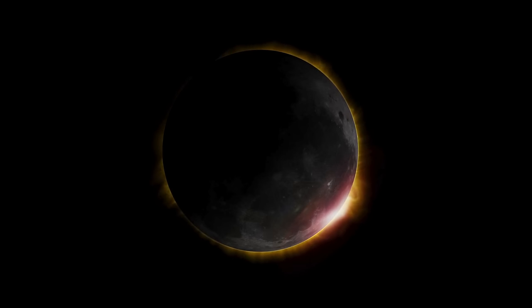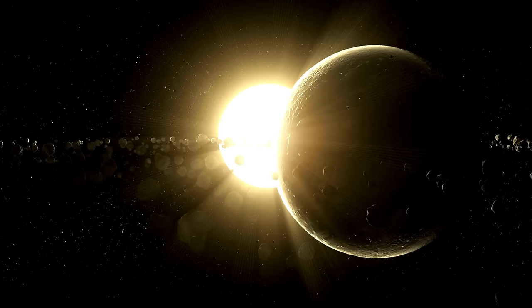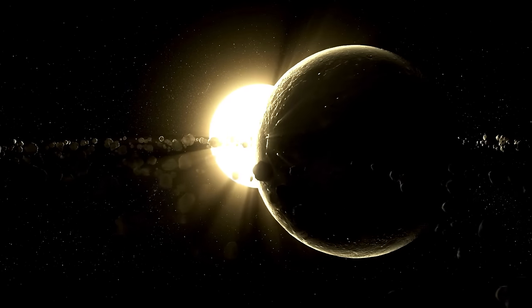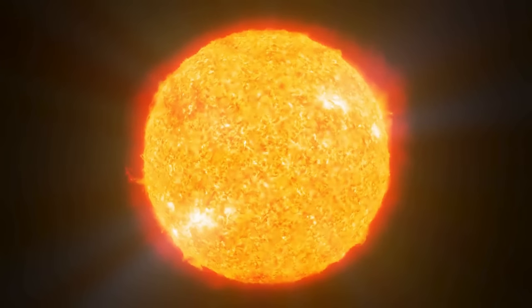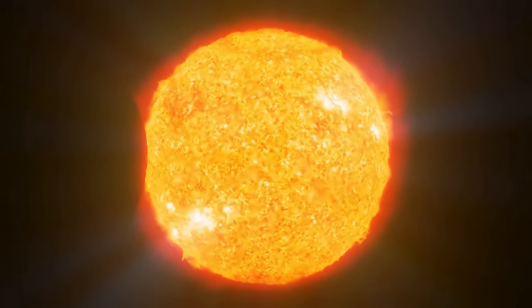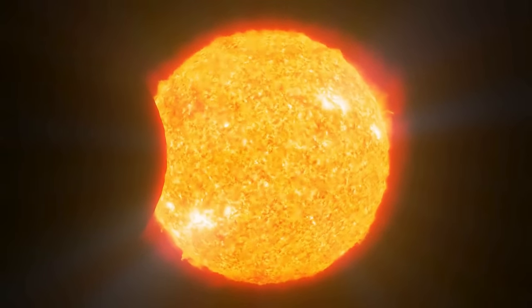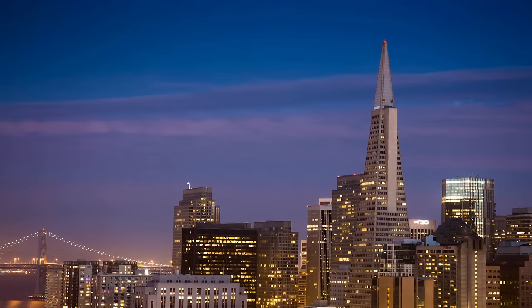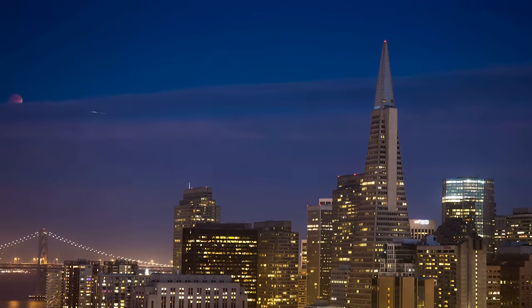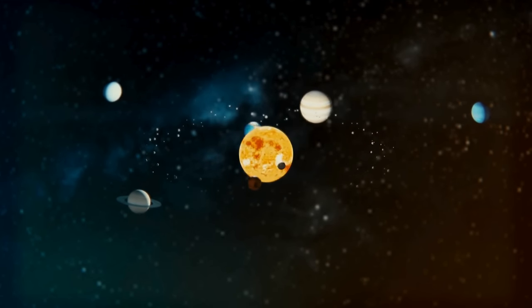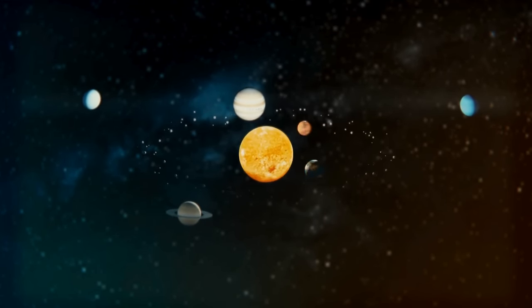The eclipse, caused by the moon positioning itself perfectly between the earth and the sun, created a surreal scene, transforming daylight into a strange twilight. Beginning its journey in Mexico around 11:07 AM PDT, the eclipse then moved across the continent, reaching the Pacific coast and crossing into Texas around 1:27 PM CDT.